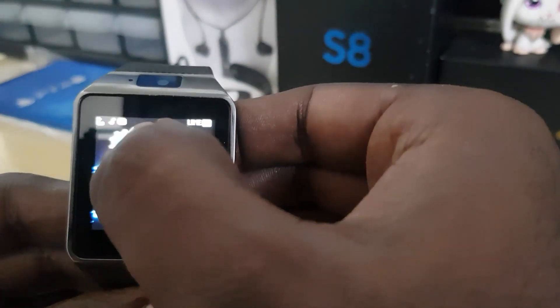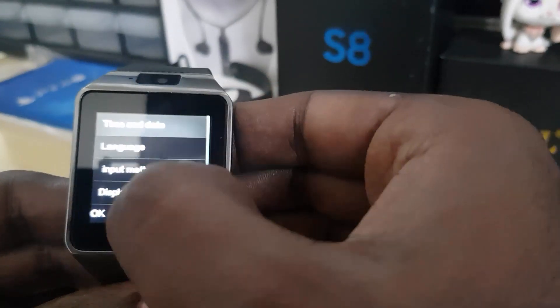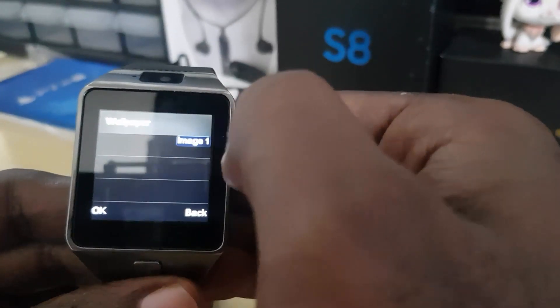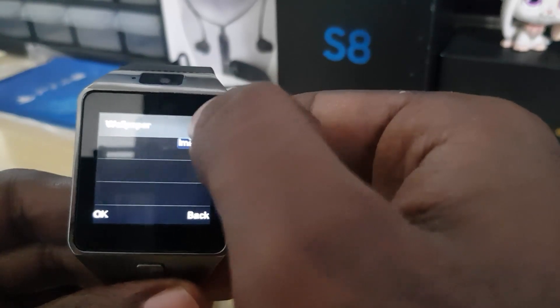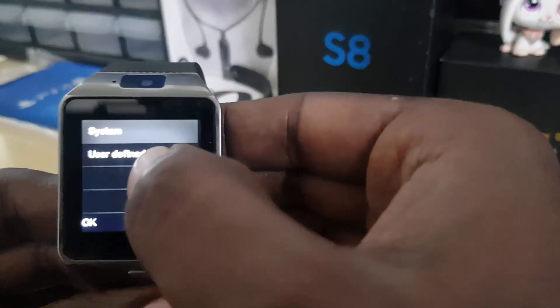Next, you can actually select a custom wallpaper. Go to Settings again, Phone Settings, then down to Display and Wallpaper. Here you can select User Defined.